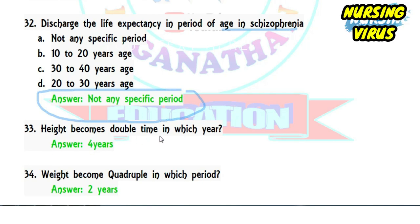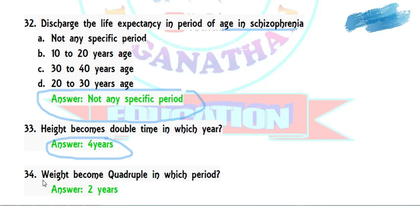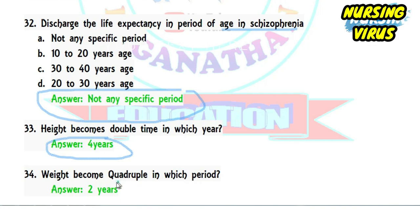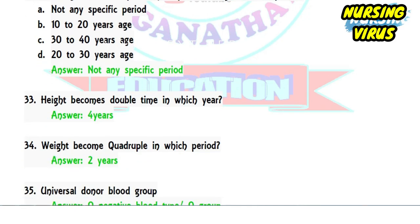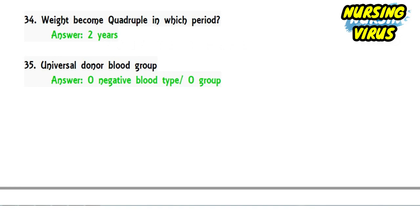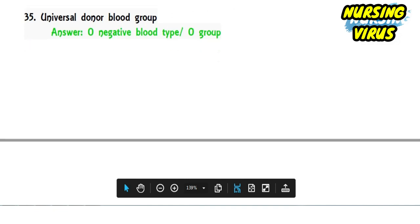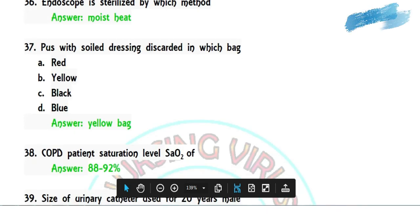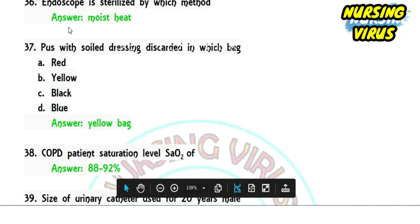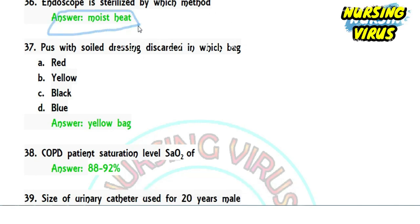Question 34: when does a child's birth weight quadruple? The birth weight quadruples by two years of age. Question 35: the universal donor blood group is O. Question 36: the endoscope is sterilized by which method? It is sterilized using moist heat.